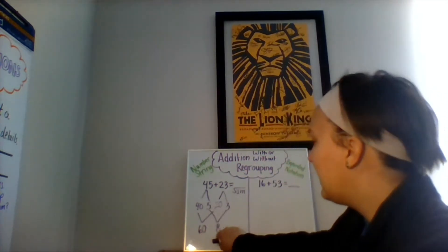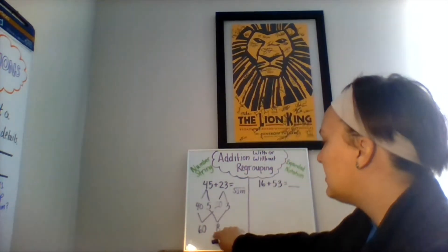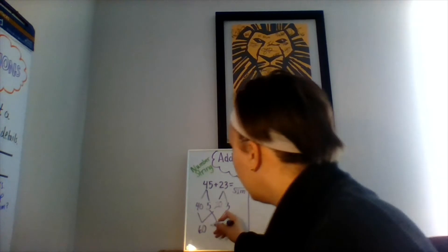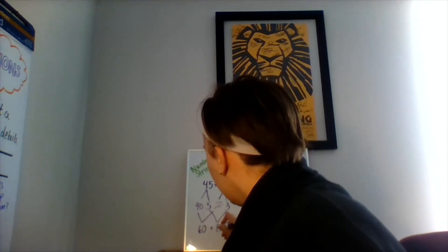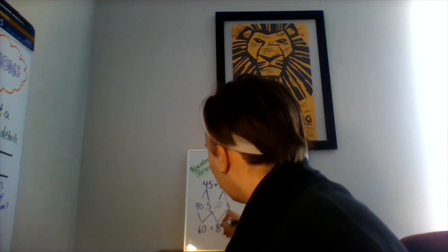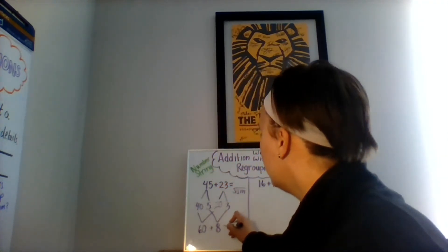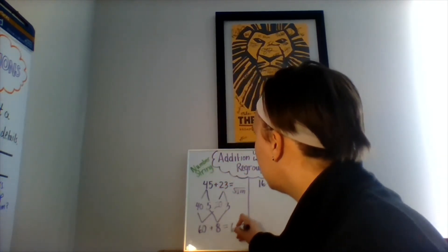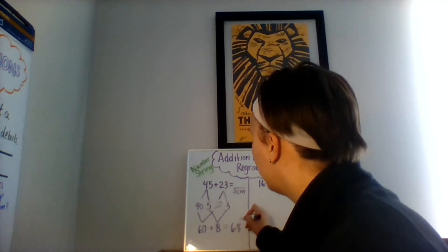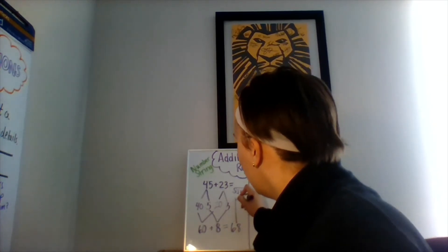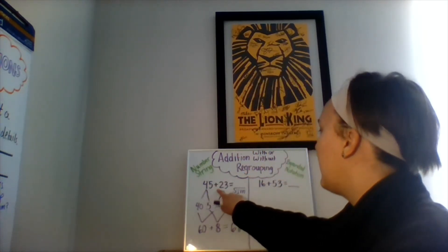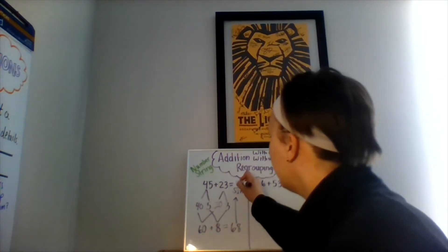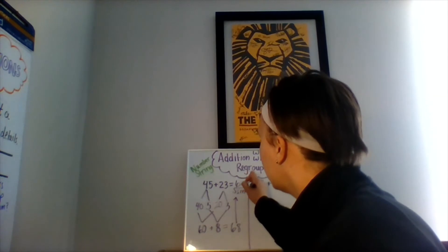Now we need to add these two numbers together. 60 plus 8 equals 68. So, the sum of 45 and 23 is 68.